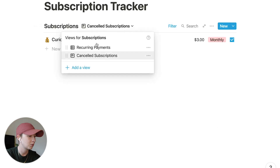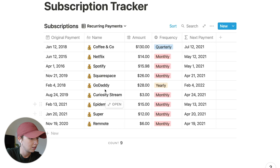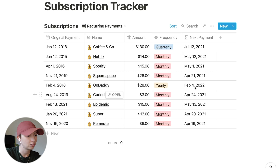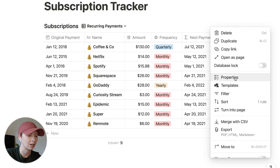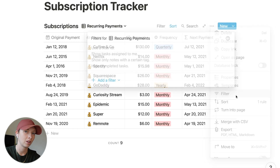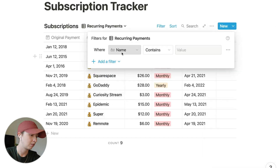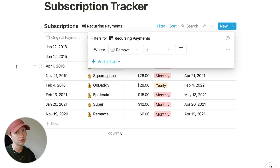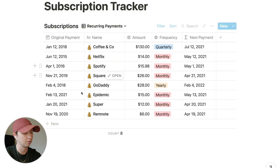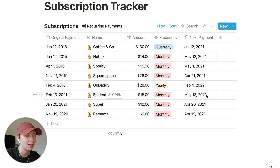Going back up to recurring payments, CuriosityStream is still showing. I'll add a filter to this view: remove is unchecked. You'll see that CuriosityStream has been removed from this main view. The subscription tracker is now pretty much complete.